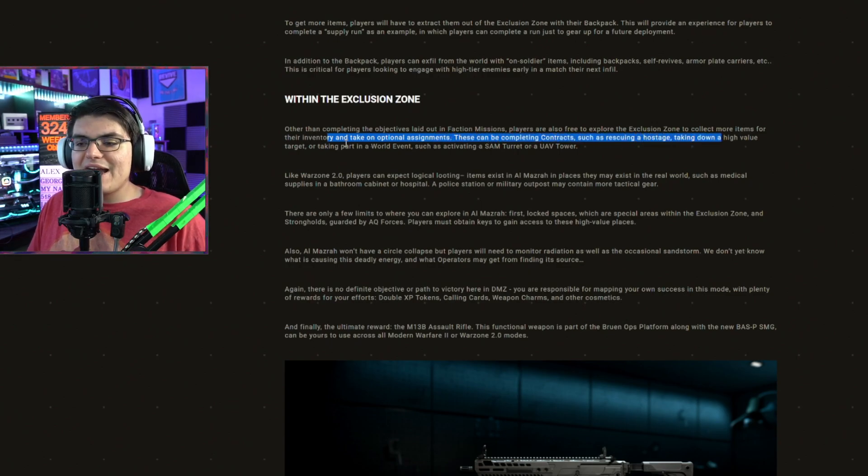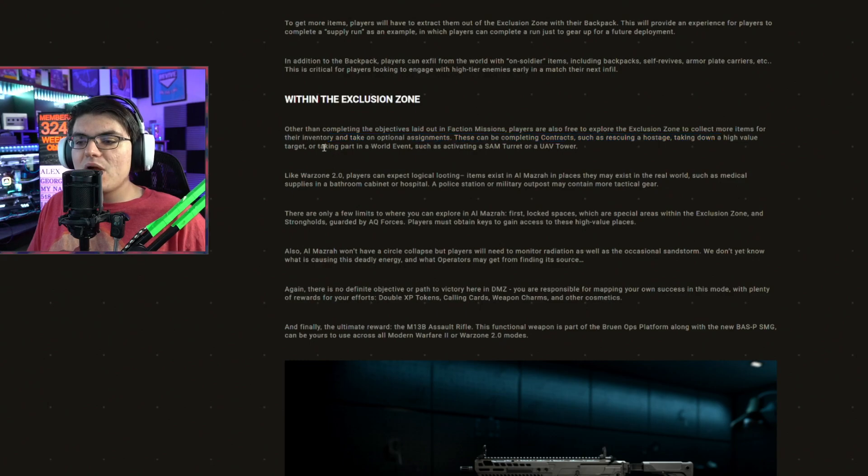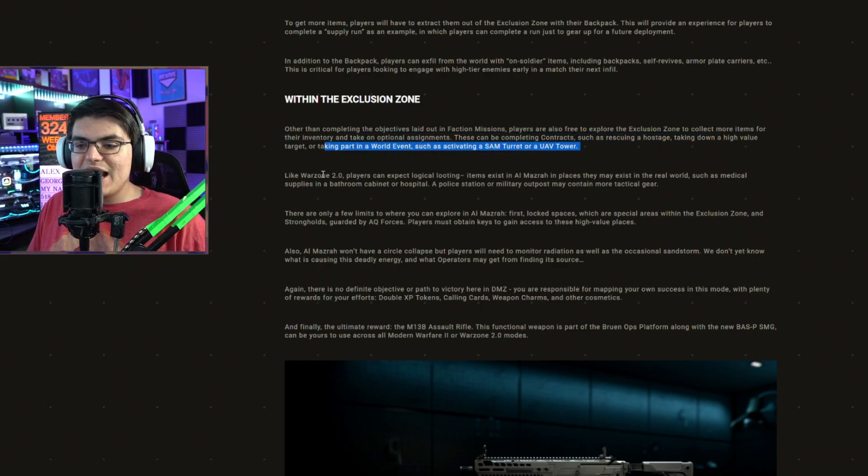taking down a high value target, or taking part in a world event, such as activating a SAM turret or a UAV tower.